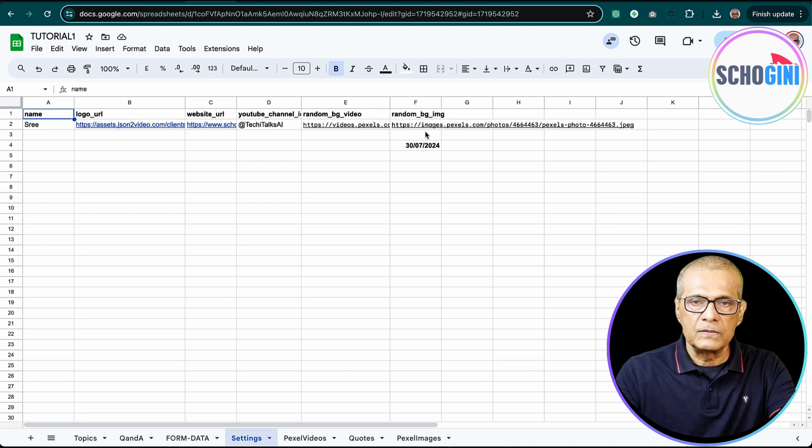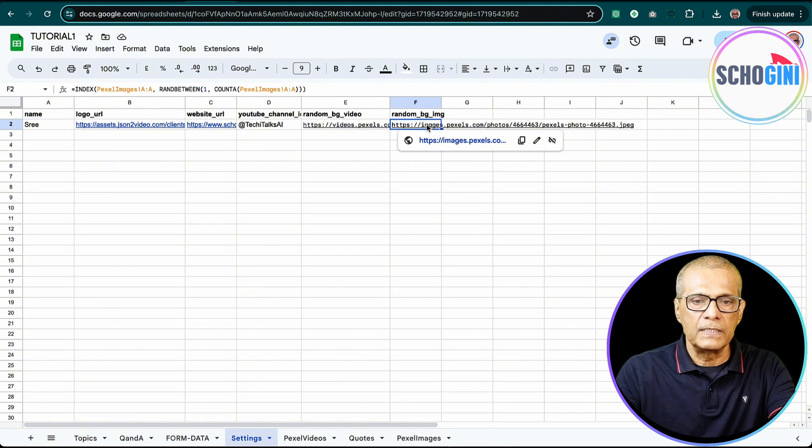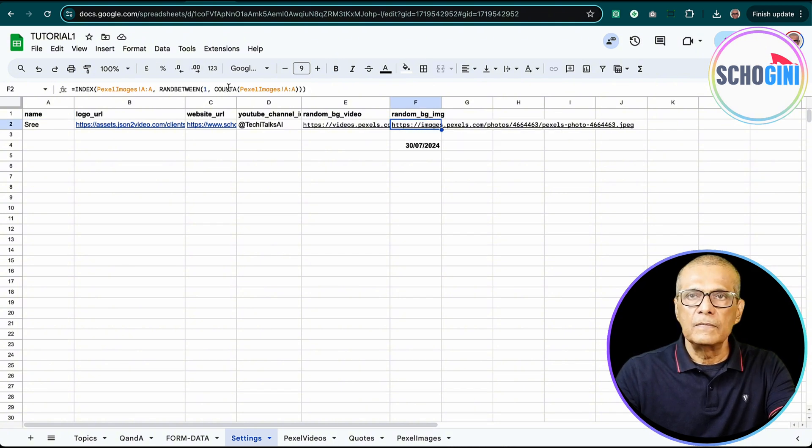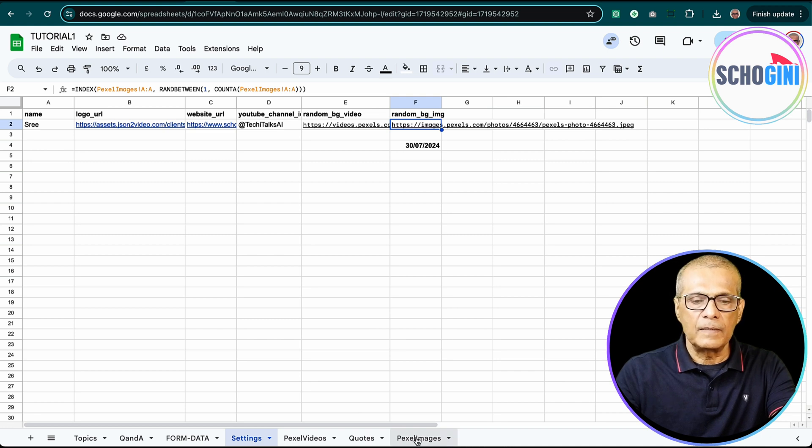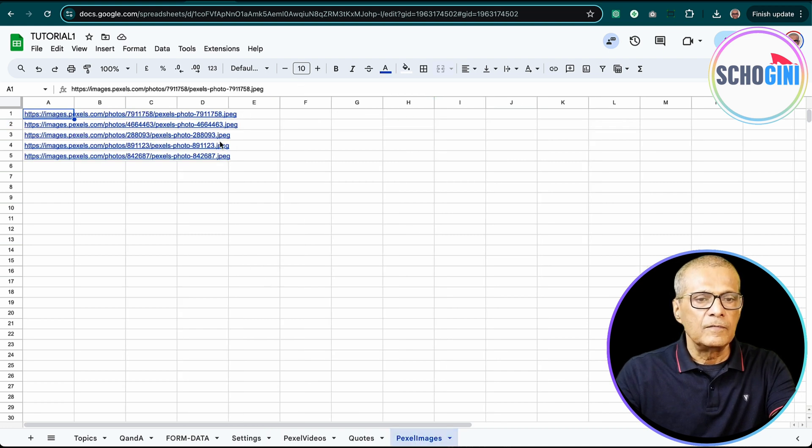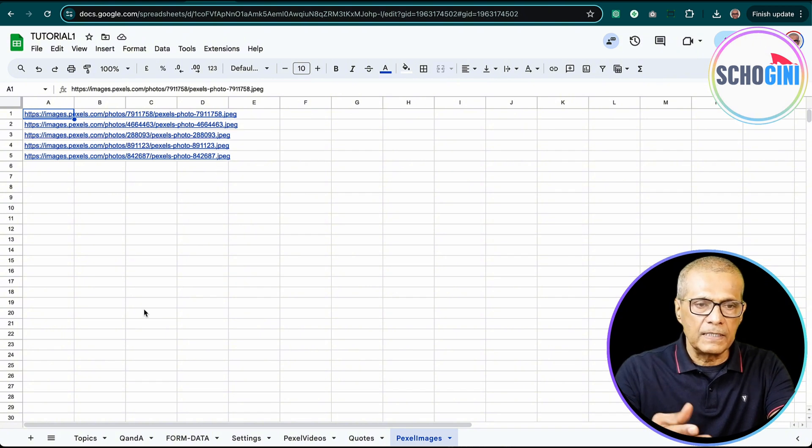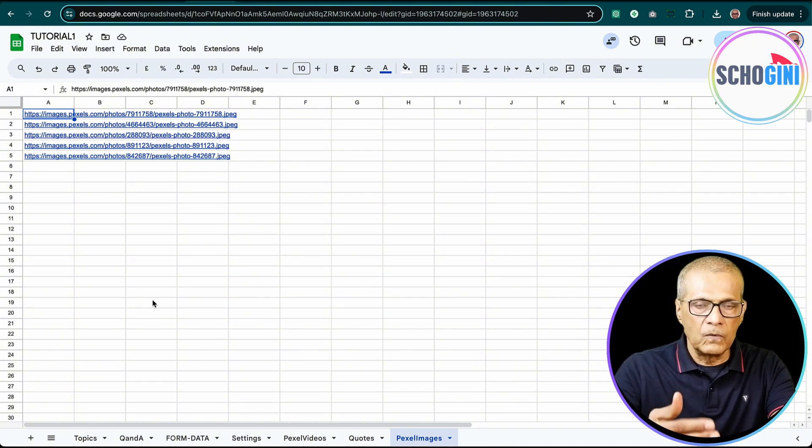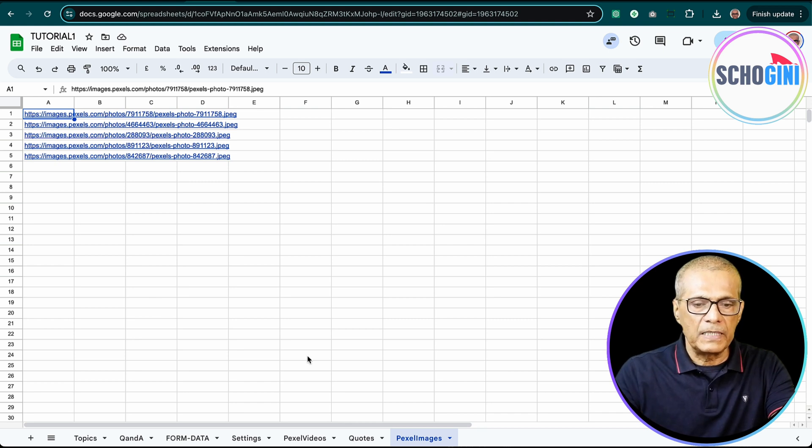How we are doing this is also provided in the documentation. So here, on this cell, we have a formula which picks a random row from this Pexel Images tab. If you look at the Pexel Images tab, we have five background images saved from Pexels. You can increase this to 50 or 100 or more image URLs from Pexel.